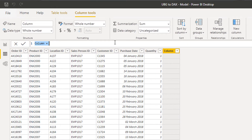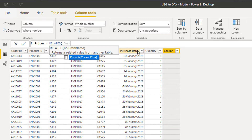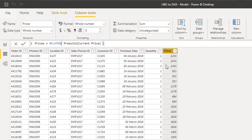I'm going to call this one 'Prices' and then use a function called RELATED. What RELATED does is it returns a related value from another table — which makes sense. I'm going to find the Current Price column, close off the brackets and push Enter. You'll see the price is now feeding through based on the product that was bought in each transaction.